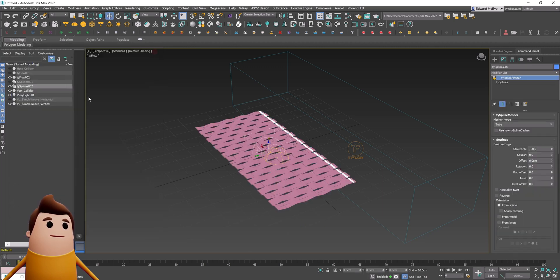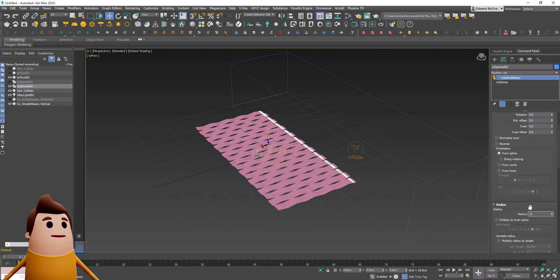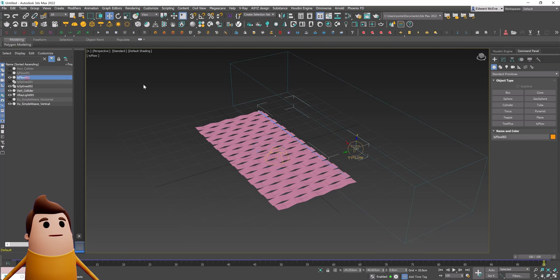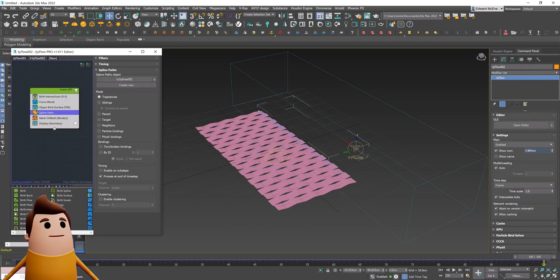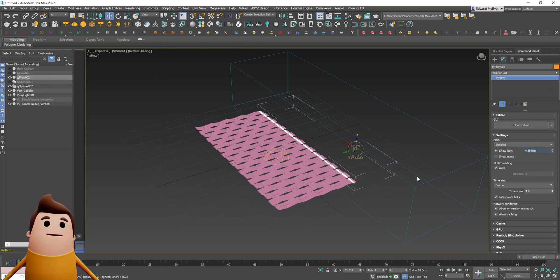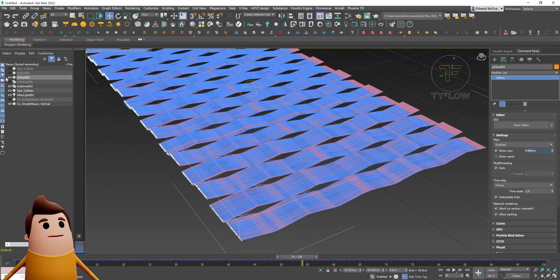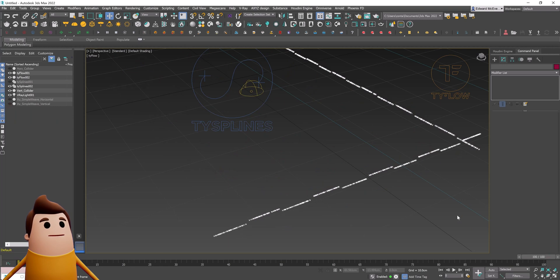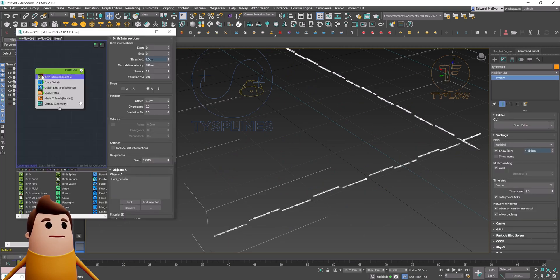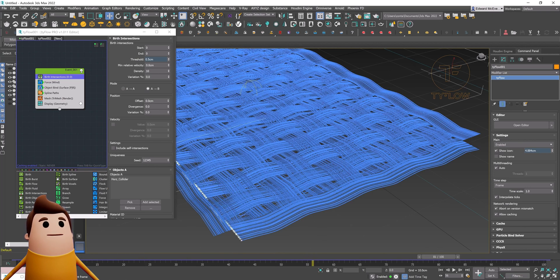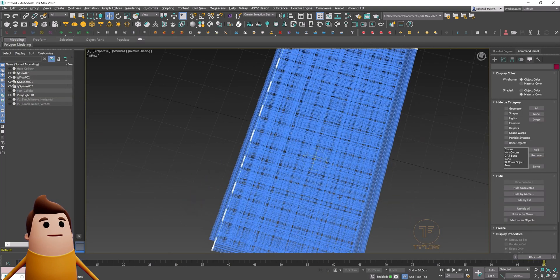Under the object bind, bind it to the vertical mesh object. Under the spline pass, create a new TySplines object with a radius of 0.05, enable in viewport, and set thickness to 0.05. One thing I forgot: under the force direction, it needs to point in the Y direction this time, not X. Now as I scrub through the timeline, it's creating a weaved mesh in the Y direction. With both simulations enabled at frame 100, we now have a weaving hatch pattern of horizontal and vertical splines.